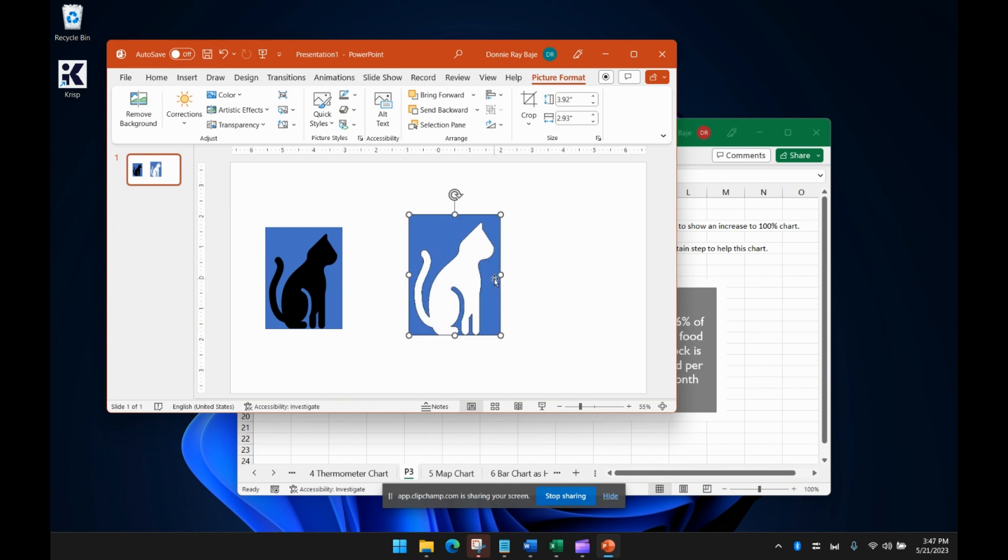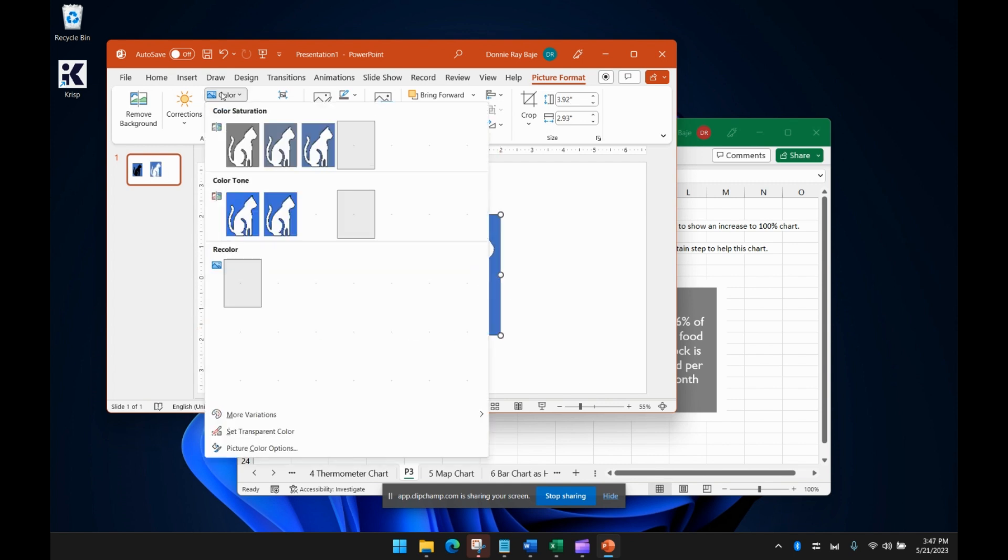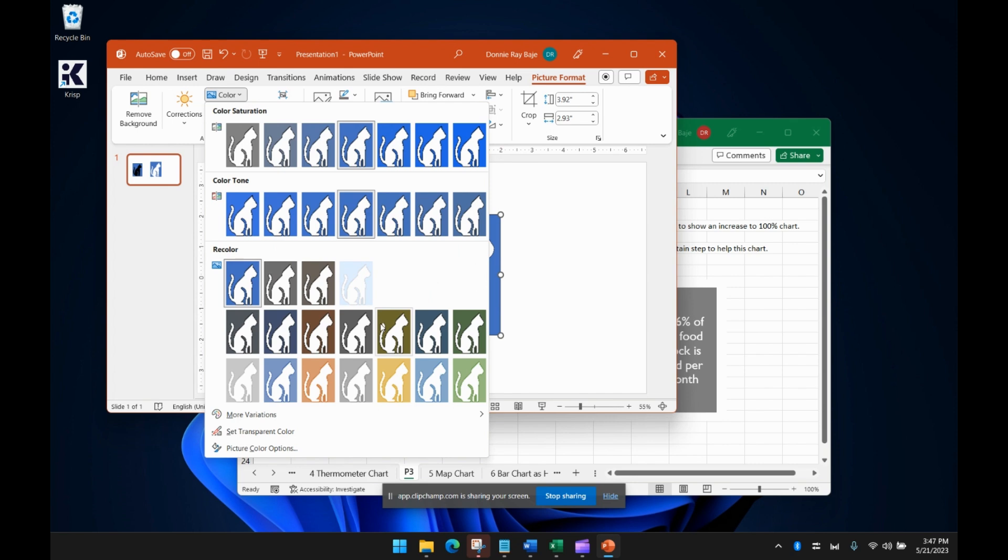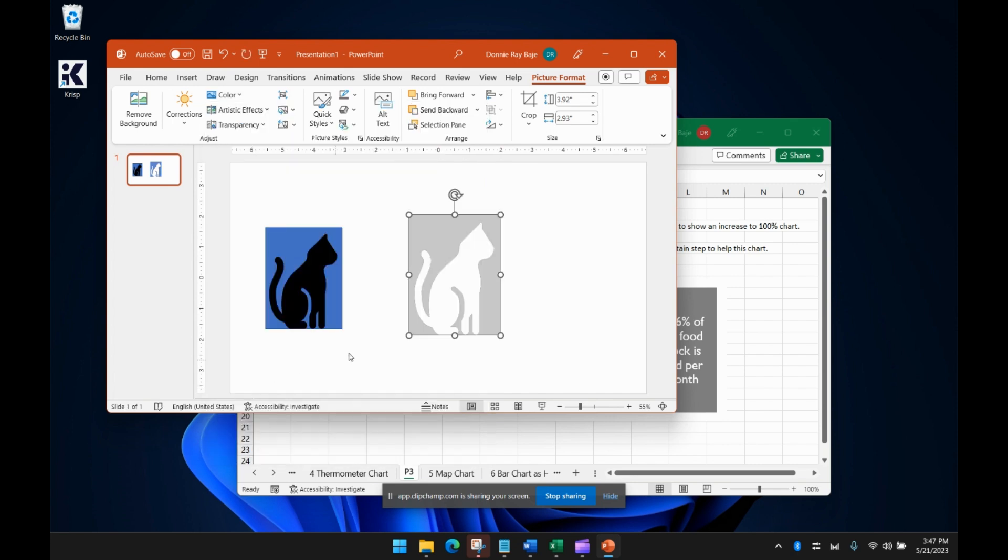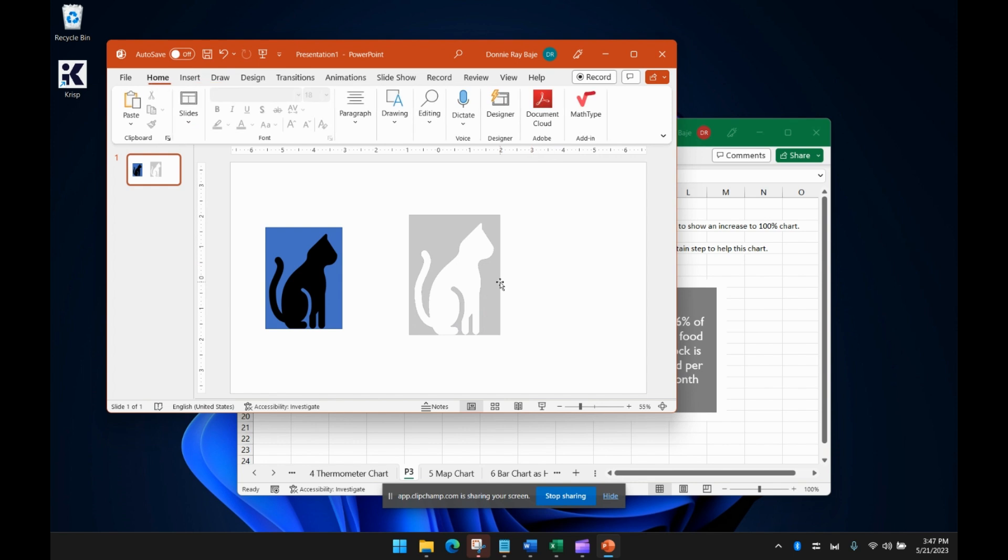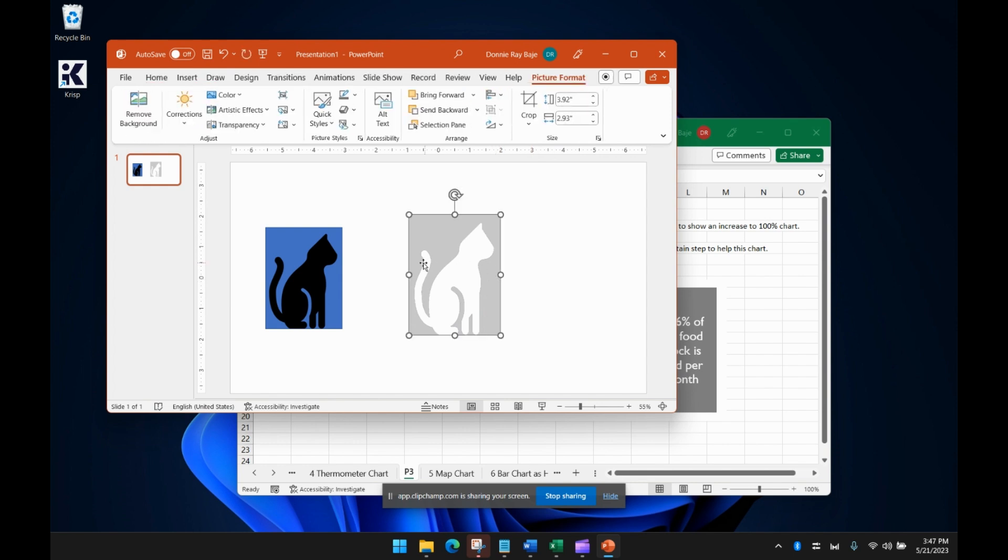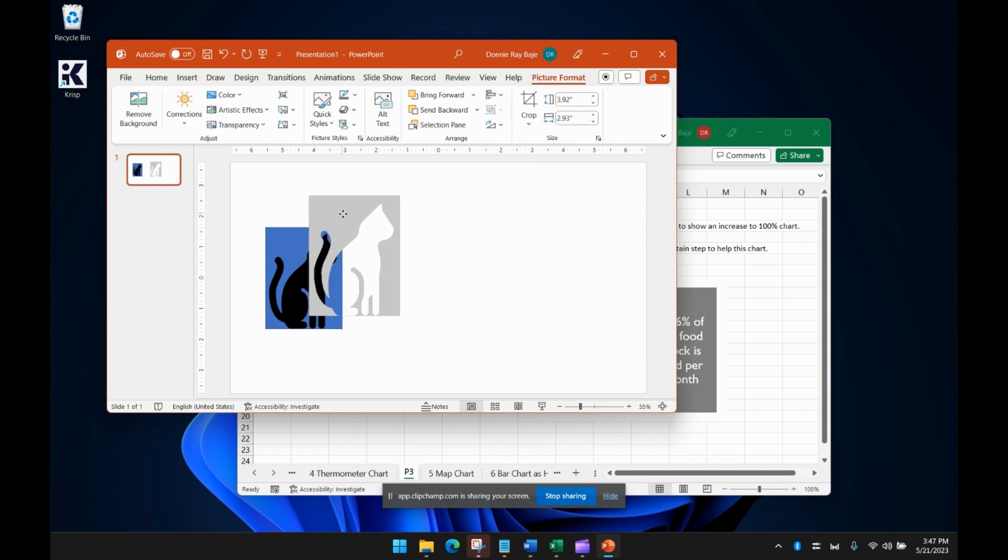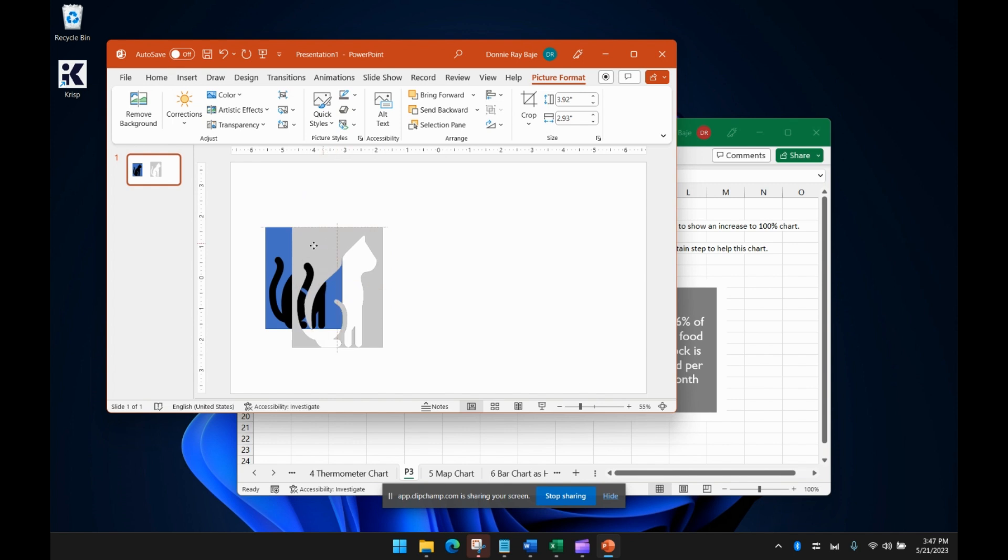And from there, we can now change the color of the shape. We could have done this a while ago, but now I'm just going to do it here. So now we have this picture that has a cat that is transparent.